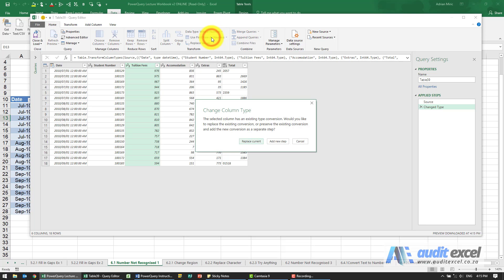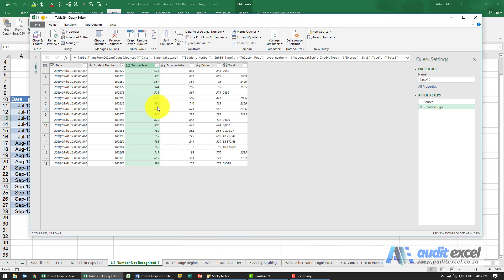I'll click on it. It's made a change - are you sure you want to replace it? I'm going to say yes, replace the current, and it seems to allow it. You can see that 1.2. Same with accommodation, same with extras.